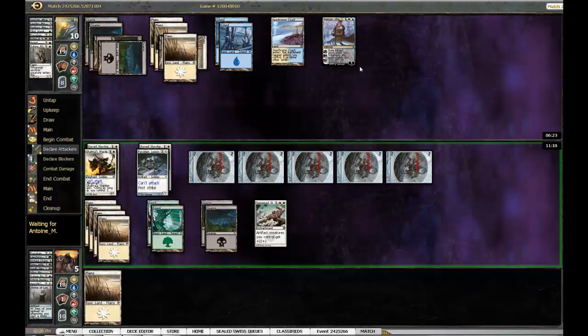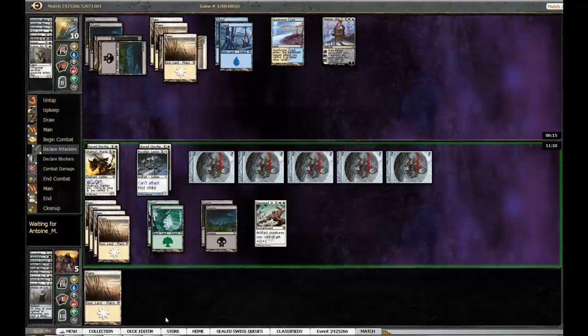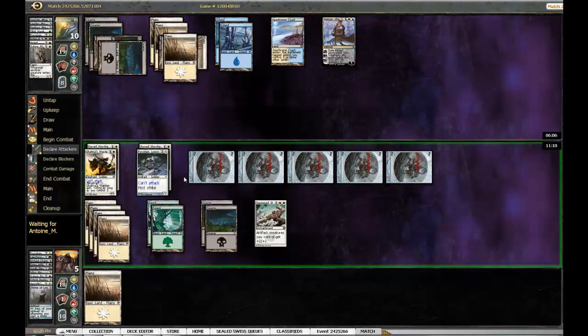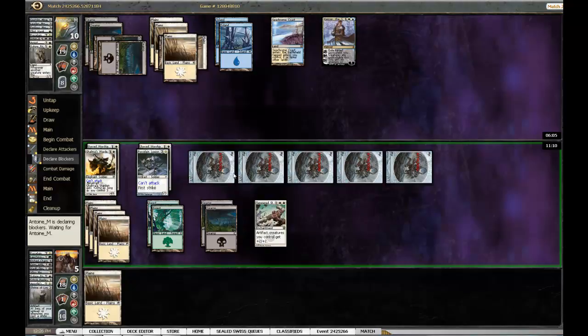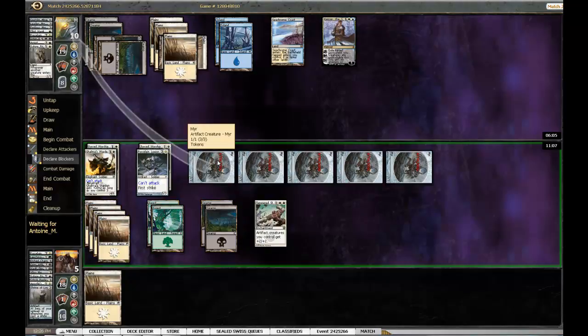I think Venser alone is worth more than my entire sealed pool, except maybe Surgical Extraction. So I hope he's not gonna be like a douche and just time out or something. Okay, he's probably just double queuing.